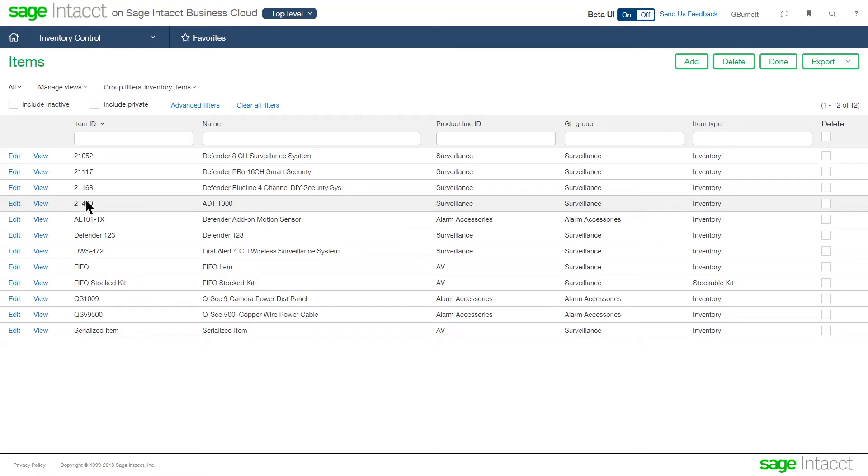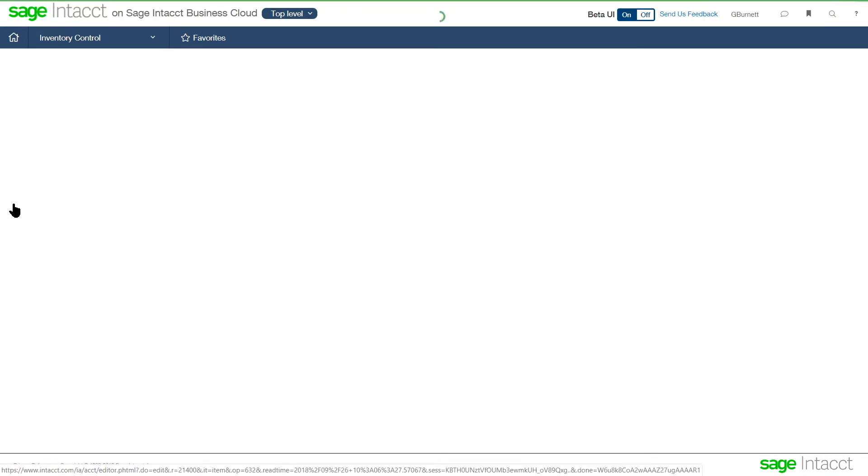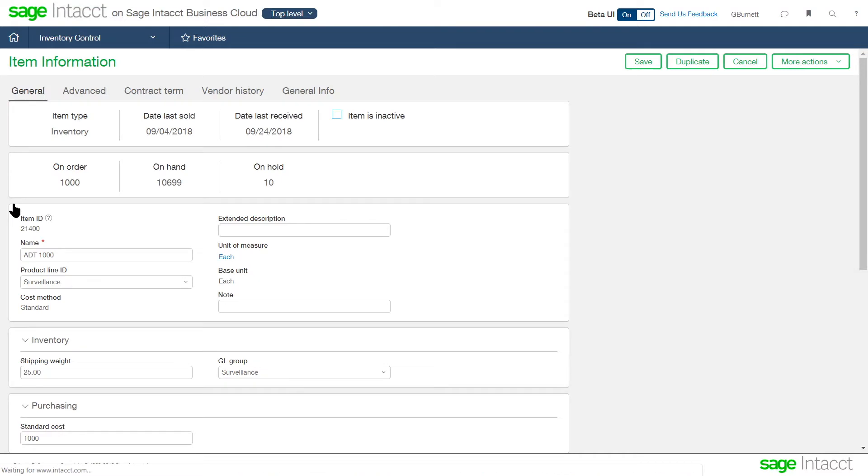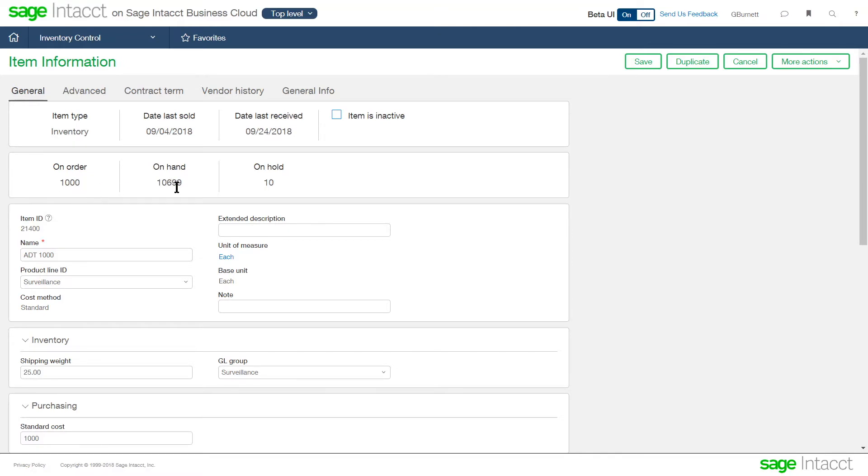So first, we'll take a look at an item that we're buying from a vendor and selling to our customers. At the top, we can see some information that the system's keeping track of, how many are currently on order from purchasing, how many do we currently have on hand in all of our warehouses, and how many do we have on hold or reserve from sales.